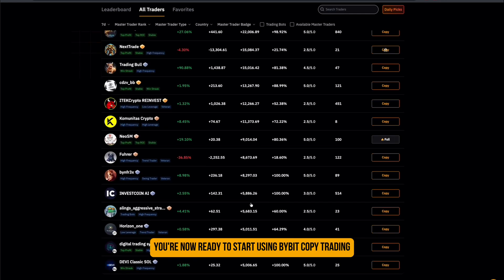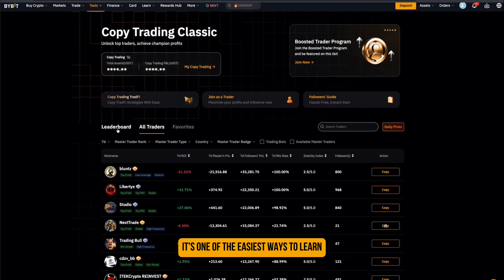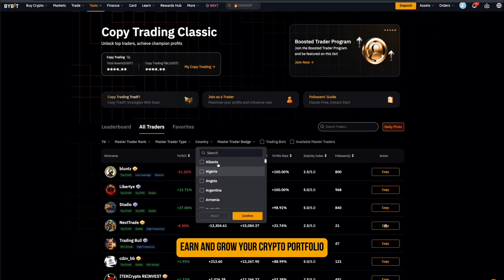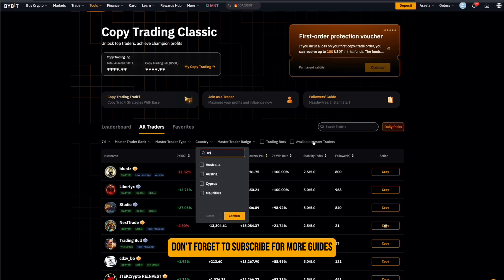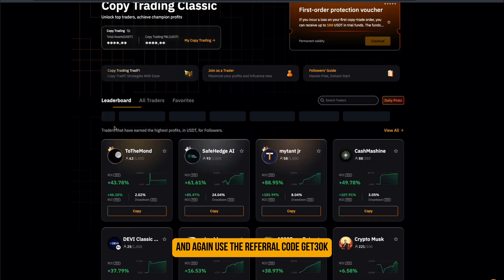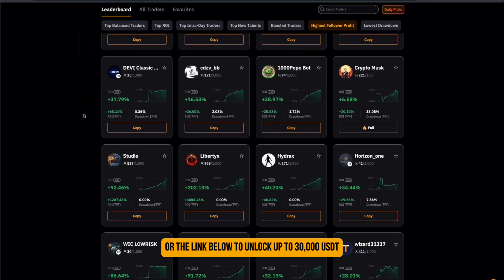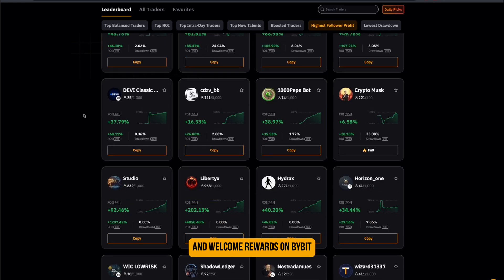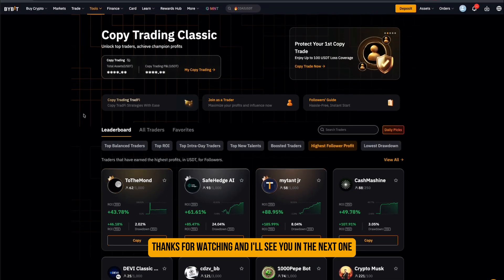And that's it! You're now ready to start using Bybit Copy Trading. It's one of the easiest ways to learn, earn, and grow your crypto portfolio by following proven traders. If you found this tutorial helpful, don't forget to subscribe for more guides, and again, use the referral code GET30K or the link below to unlock up to 30,000 USDT and welcome rewards on Bybit. Thanks for watching, and I'll see you in the next one!